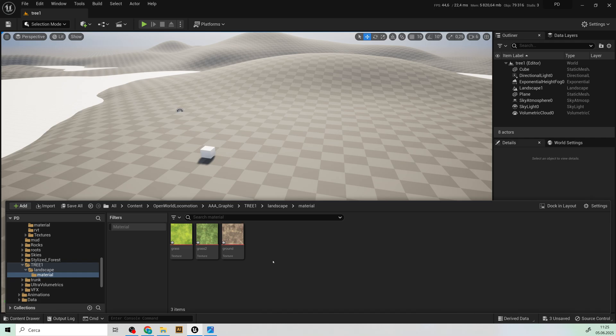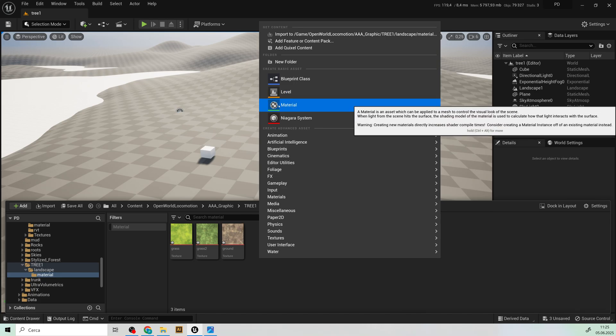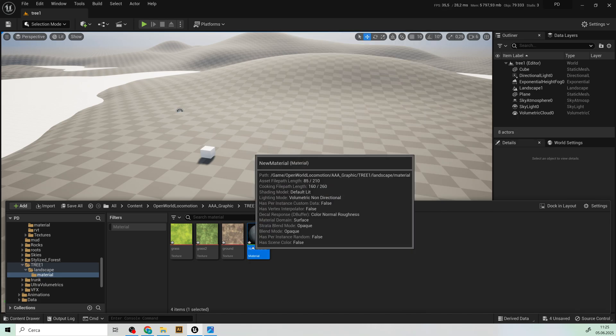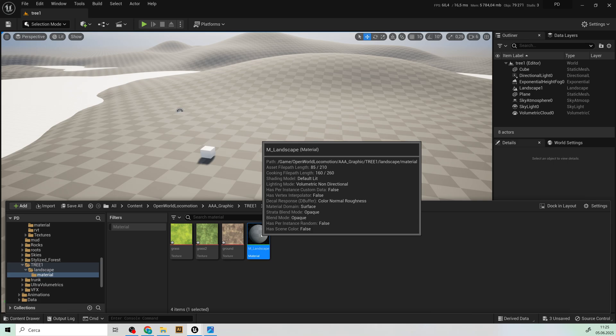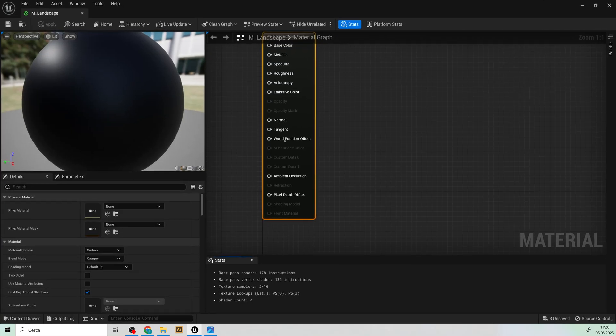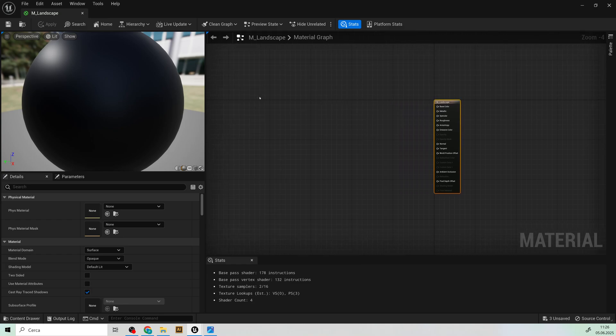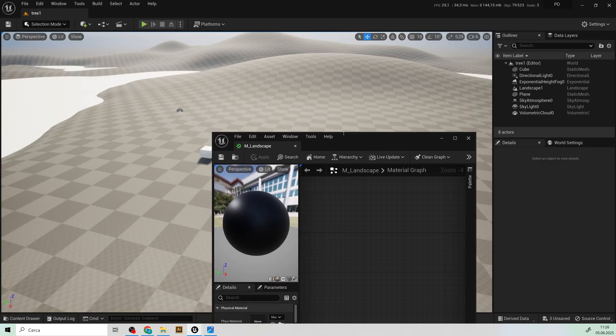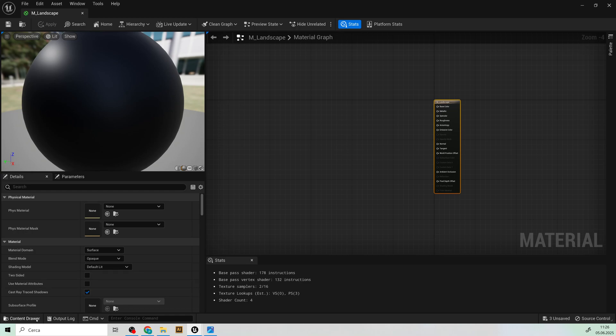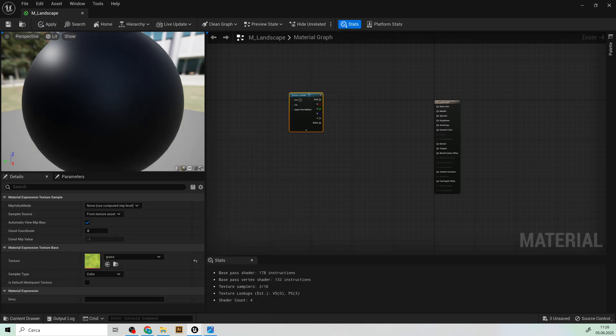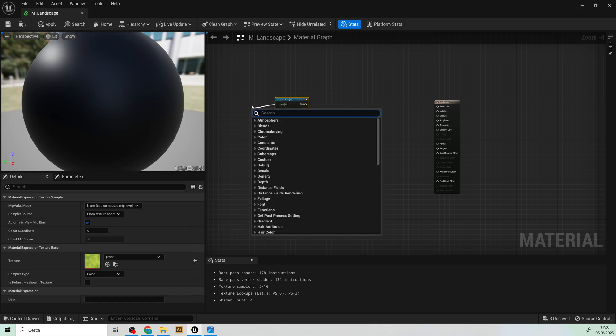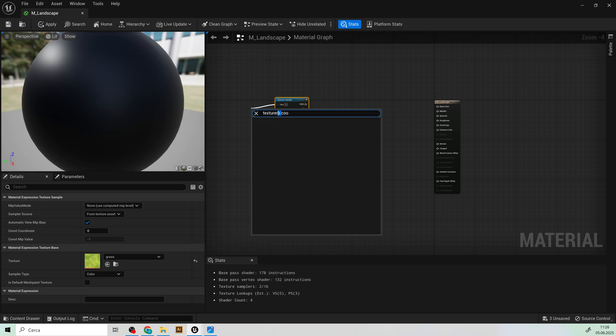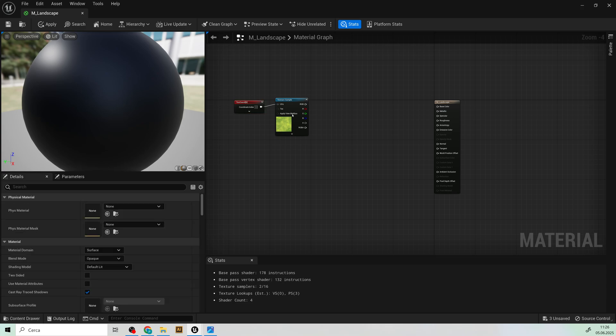On the landscape so we create a material. Name it landscape, sorry m underscore landscape like that and open it. So here we can import our first texture and just create a texture coordinate that is for increase or decrease the size of the textures on the landscape like that.